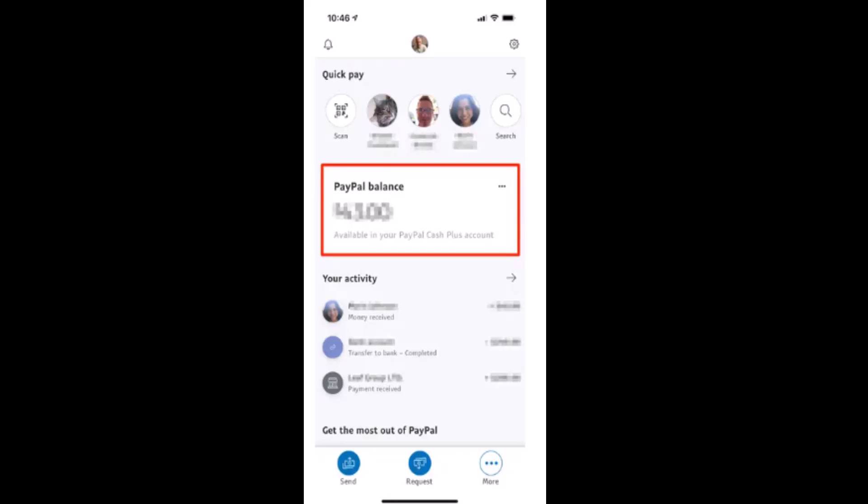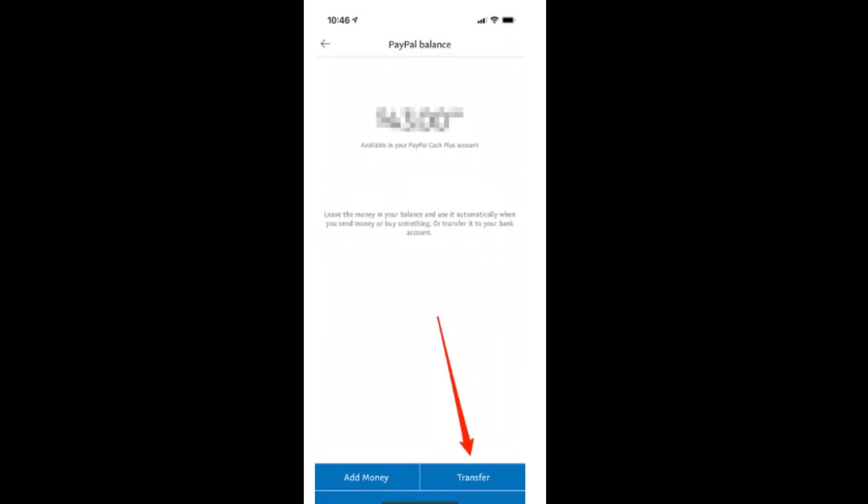Then tap on PayPal balance, which is right in the center. On the next page, you'll be directed to PayPal balance, and at the bottom you have two different options: Add Money and Transfer.